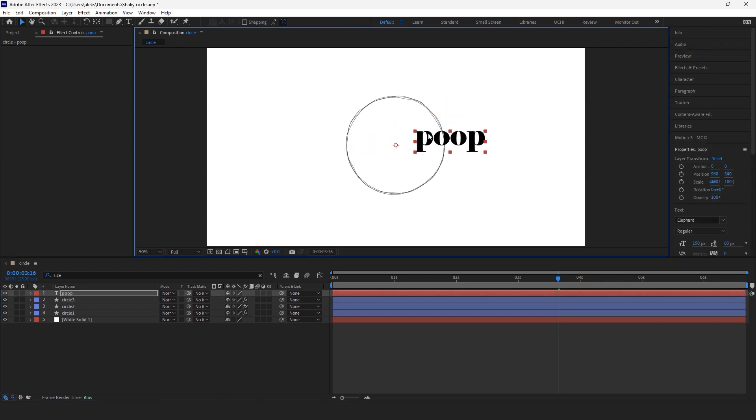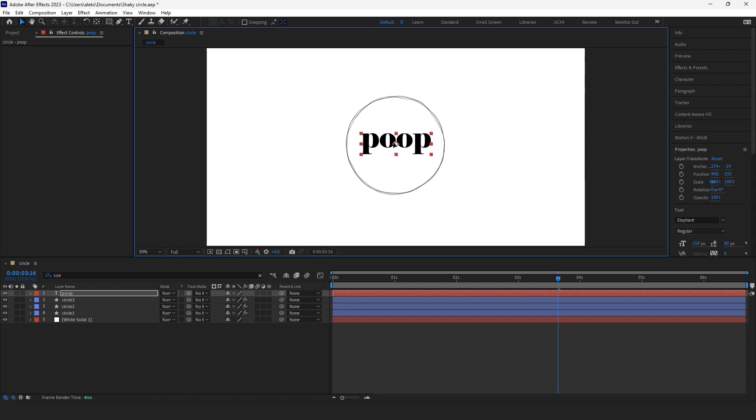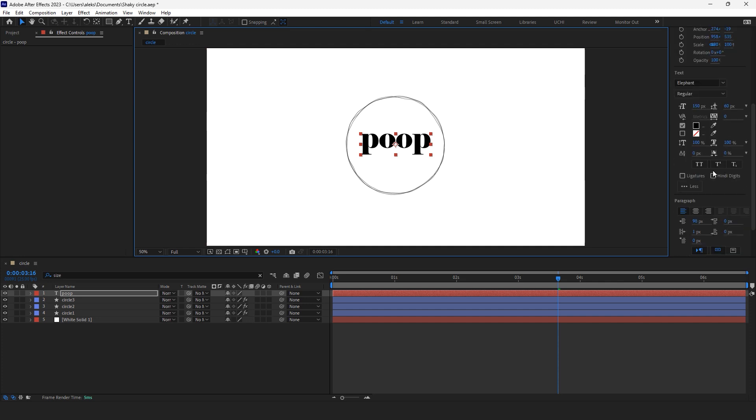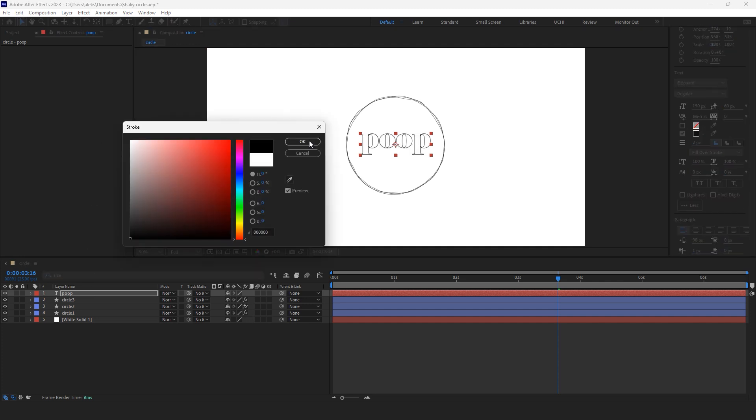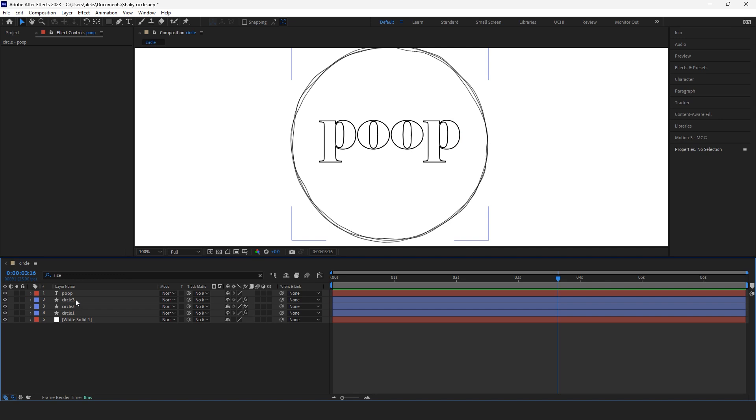I'm gonna place my anchor point in the center first by Ctrl+Alt+Home, and then put the whole text in the center of my hoop. Now I want only a stroke of my text and get rid of fill.